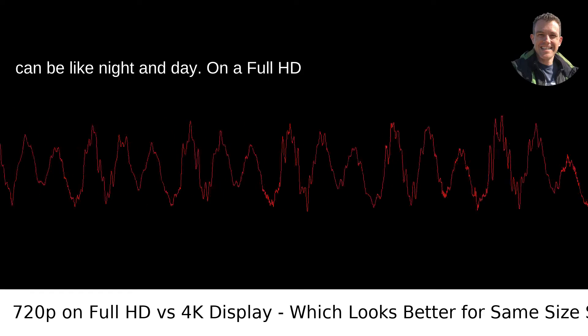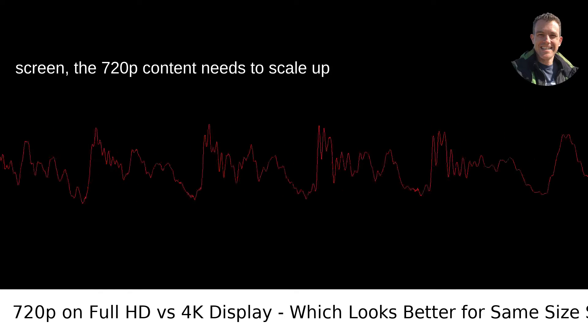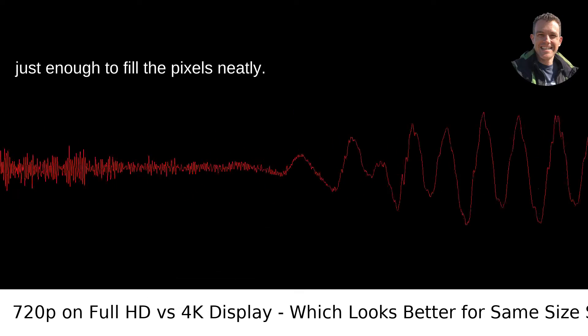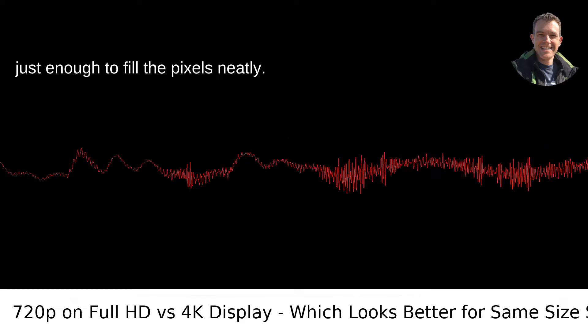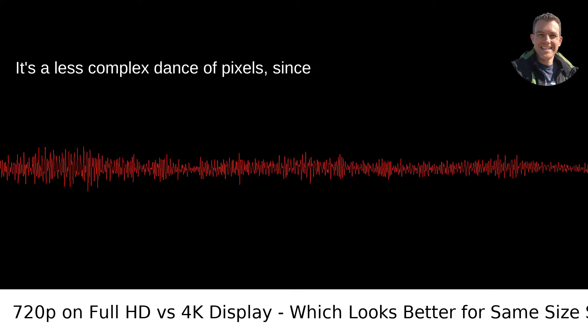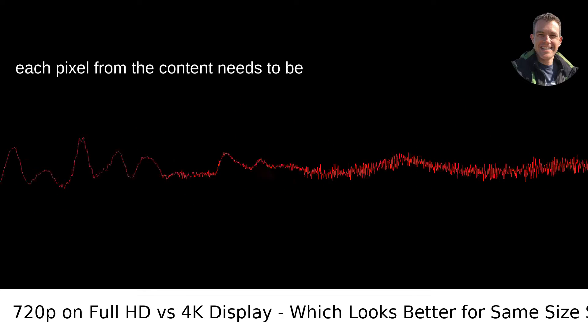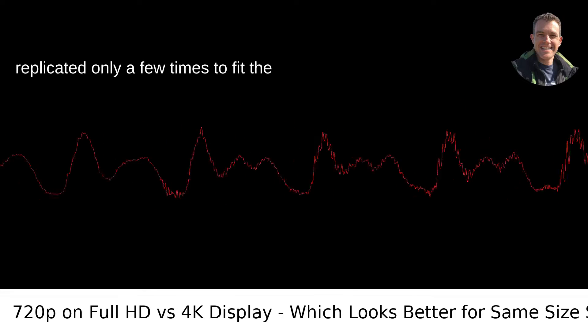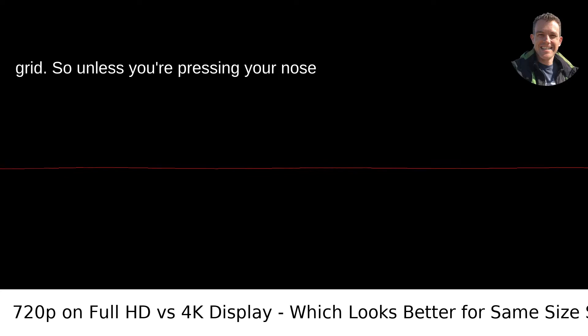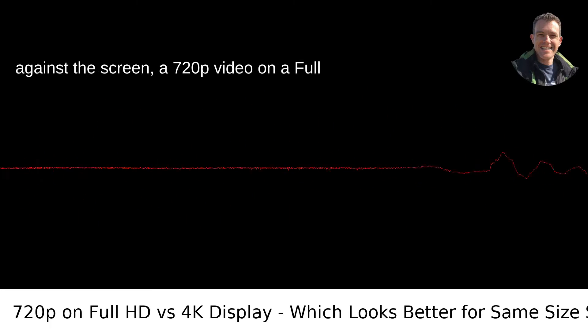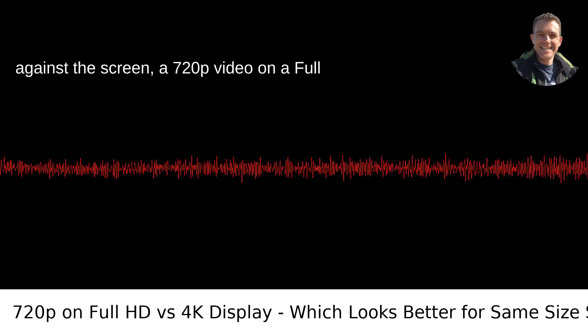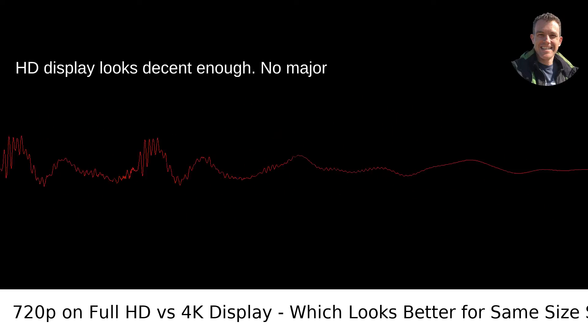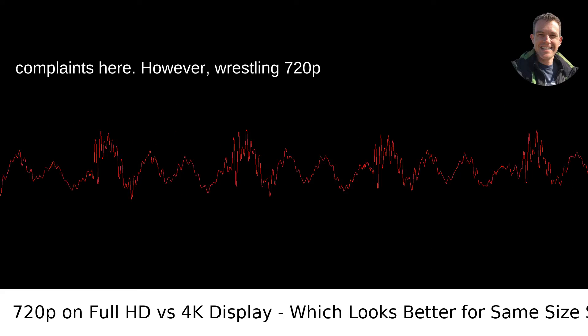On a Full HD screen, the 720p content needs to scale up just enough to fill the pixels neatly. It's a less complex dance of pixels, since each pixel from the content needs to be replicated only a few times to fit the grid. Unless you're pressing your nose against the screen, a 720p video on a Full HD display looks decent enough. No major complaints here.